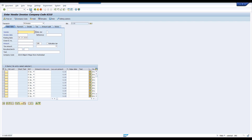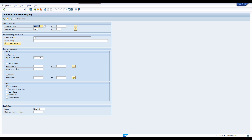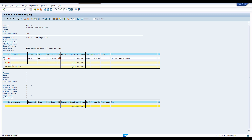We have successfully posted one transaction. Go to FBL1N again. Check the line item report — see, this is the open item pending for payment. This open item is due D1 25th October.